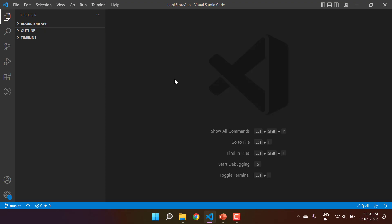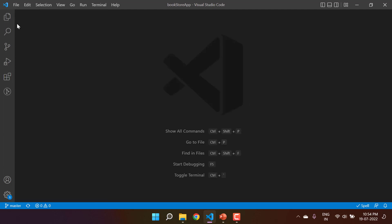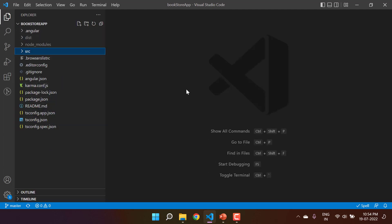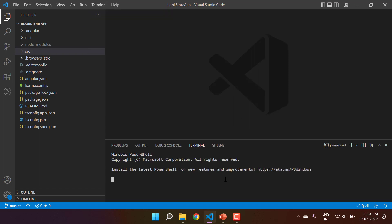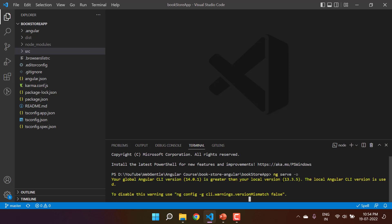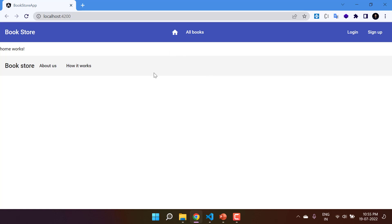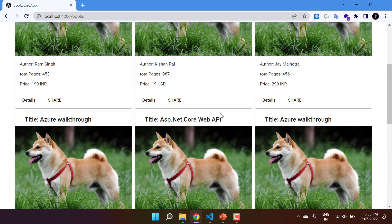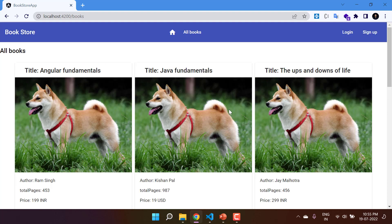Let's start our learning about Angular forms by using the template-driven approach. We are using the same application built throughout this course. Let's run it using the ng serve command. The application is working fine on the browser, running on port 4200. Let's navigate to the books section where we have the list of all the books in our service. Now I want to add a new feature to add a new book.